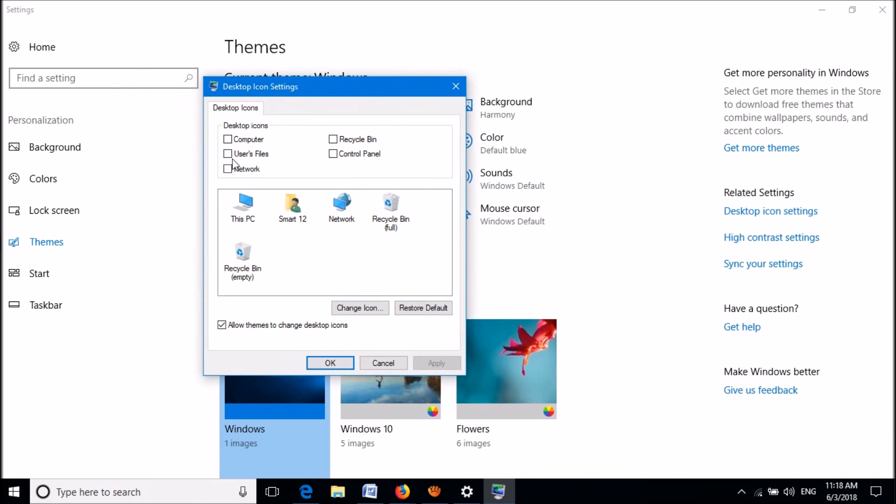Then this window will open. Here, please select the icons which you want to appear on your desktop, select them and then click here Apply, and then click OK.